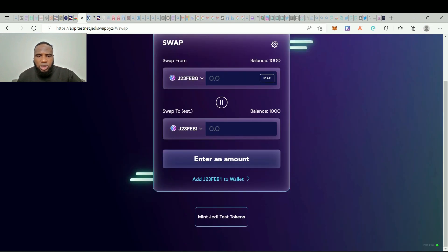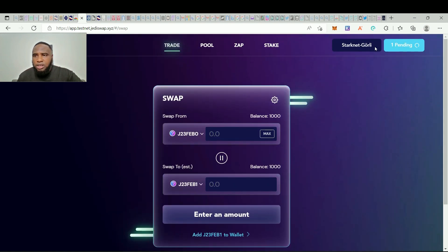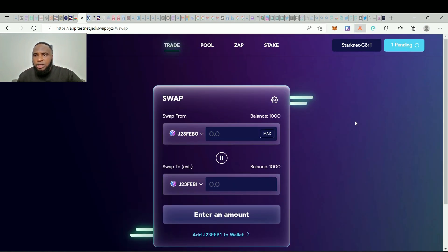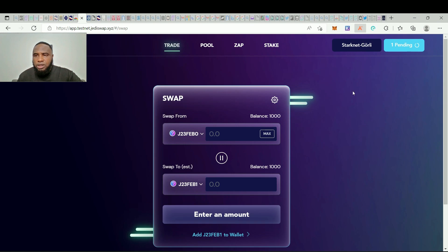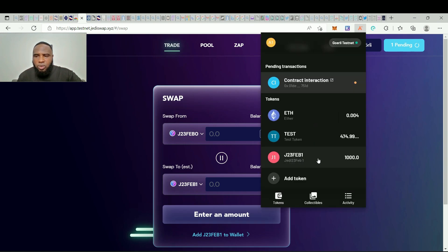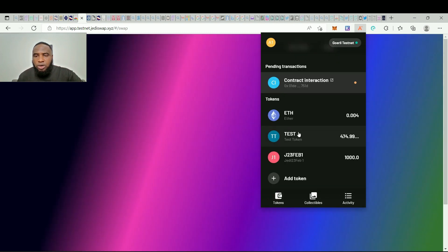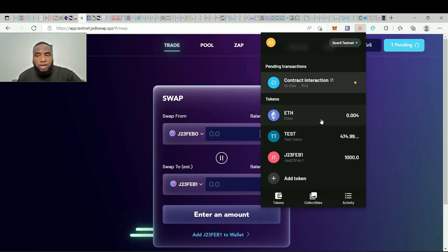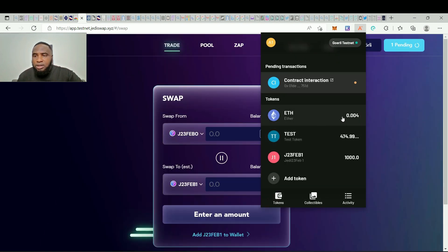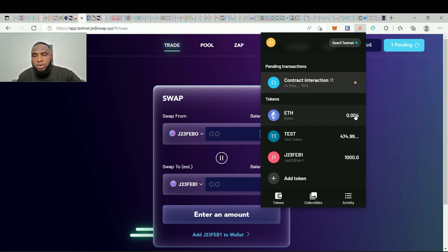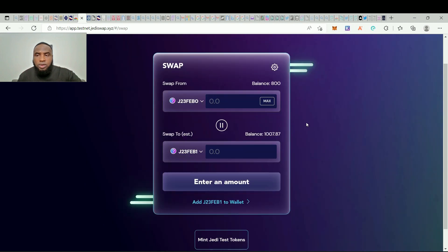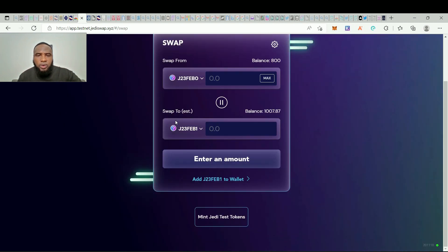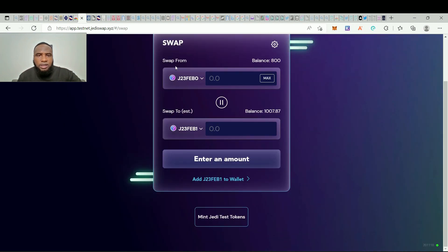This is FEB1. We can do the same for every one of these tokens so that we can easily see them in our Argent wallet. So we have added this to our wallet. You can see 1000 here. We have also gotten our ETH token. Before we had 0.002 and now we have 0.004. So transaction is successful and you can see that our FEB0 has changed from 1000 to 800 and FEB1 is now 1007.